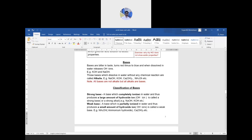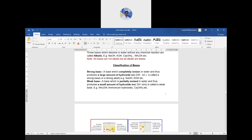Sodium hydroxide is from the first group and calcium hydroxide is from the second group. Classification of bases: a strong base is one which completely ionizes in water and produces a large amount of hydroxide ions. A weak base is one which is partially ionized in water and thus produces a small amount of hydroxide ions.